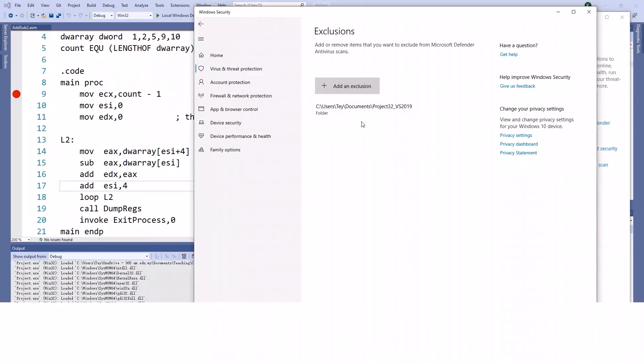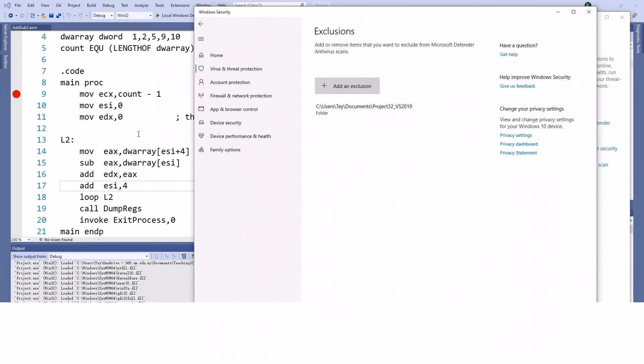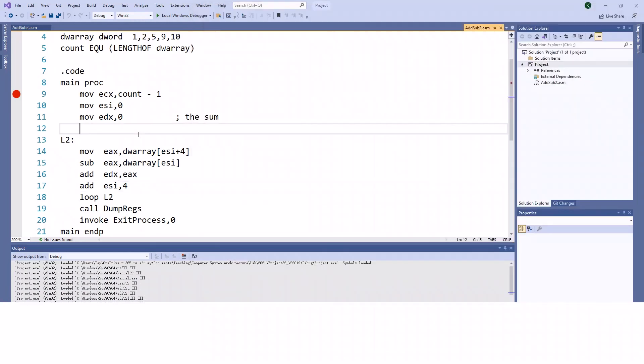This will add the folder to exclusions, meaning Windows won't check this folder while you're running the program, so you shouldn't face the problem. This is the last common error for Project 32. If you have any extra problems or errors, please let me know, and if you have a solution, you can share it with others. That's all for this session - these are the common errors you'll face when running this project. Thank you.